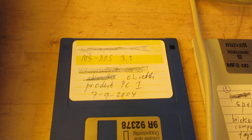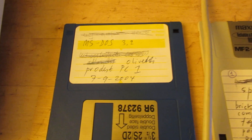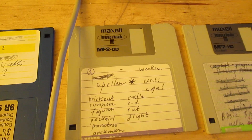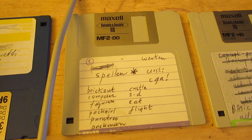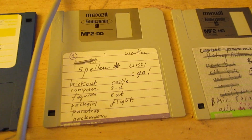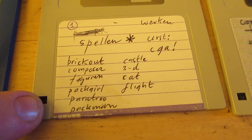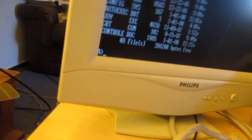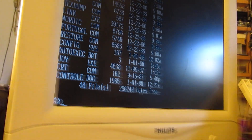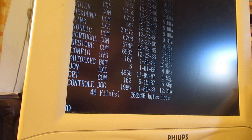This is DOS 3.2, I think. And perhaps it's interesting to try out some old DOS games at first: Breakout, Composer, Pack Curl - of course all very, very common. So let's see whether it's possible to start such an old DOS game.